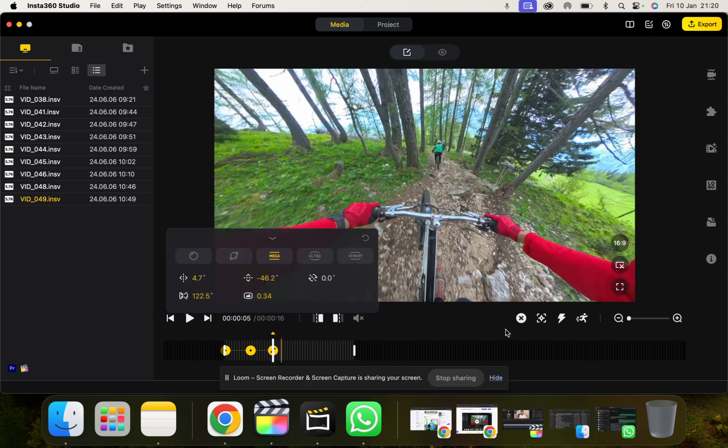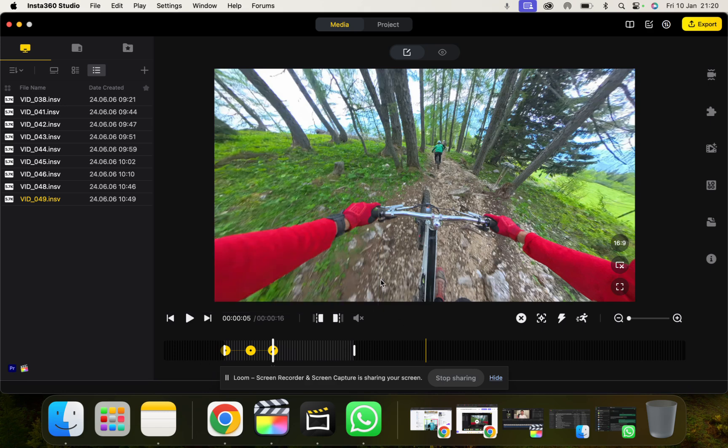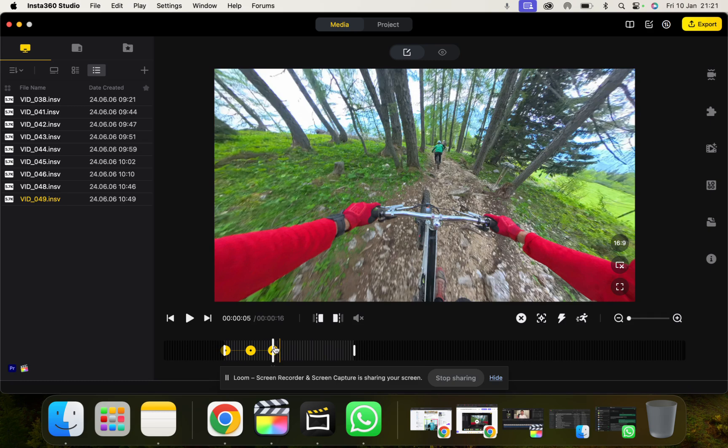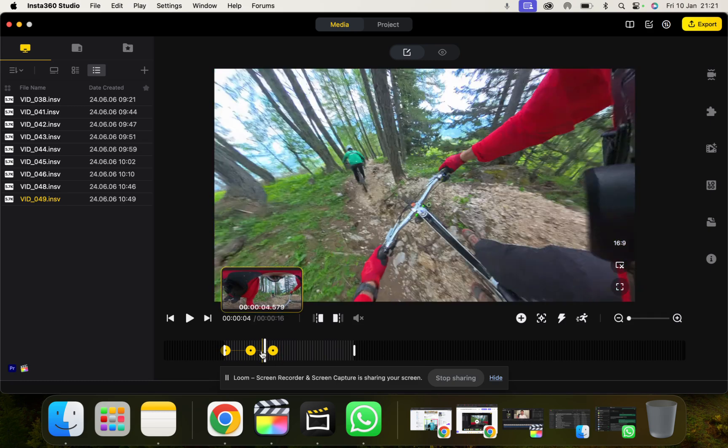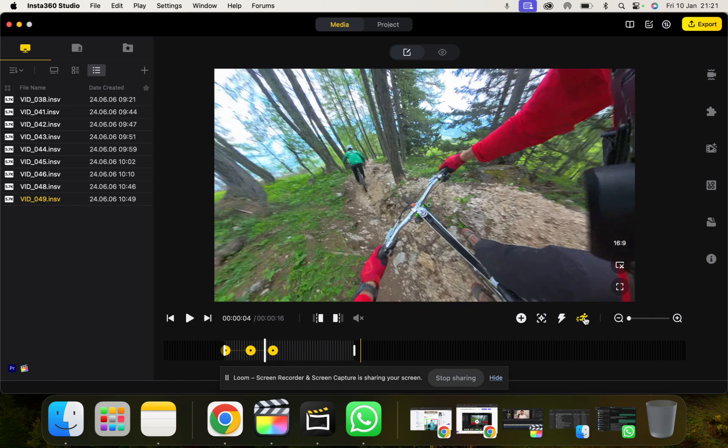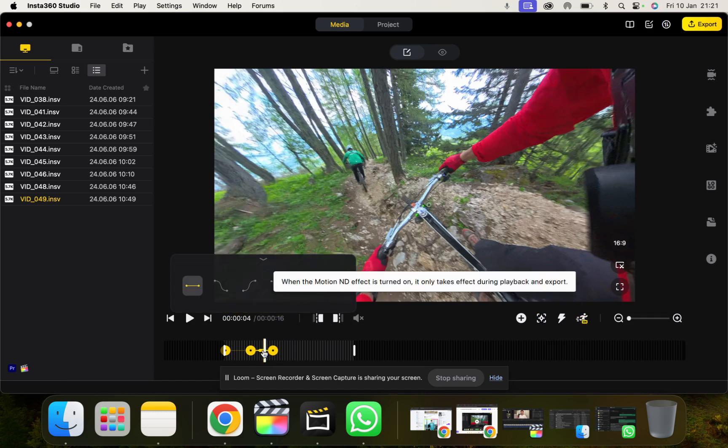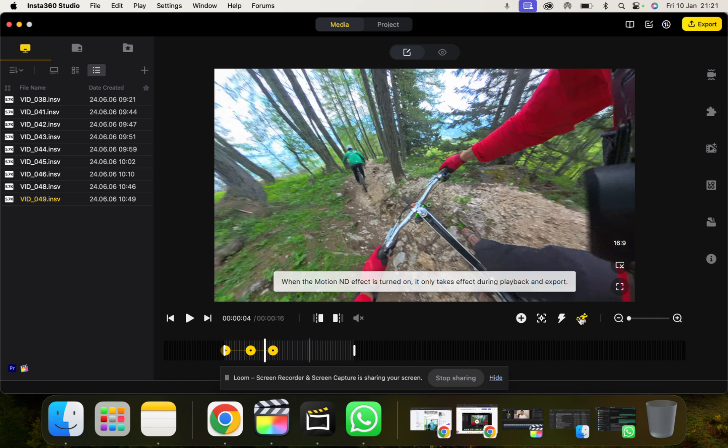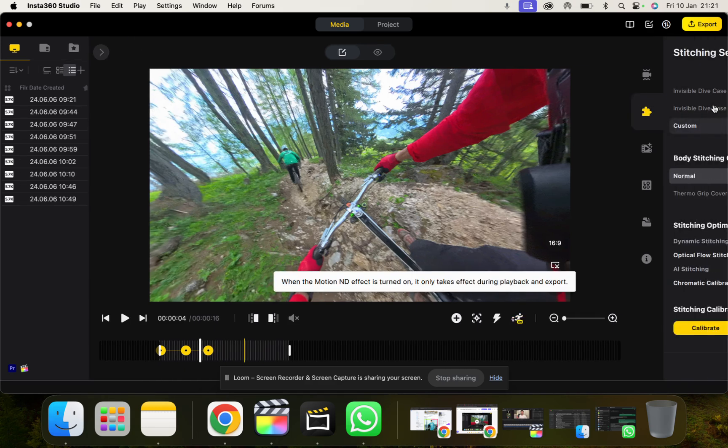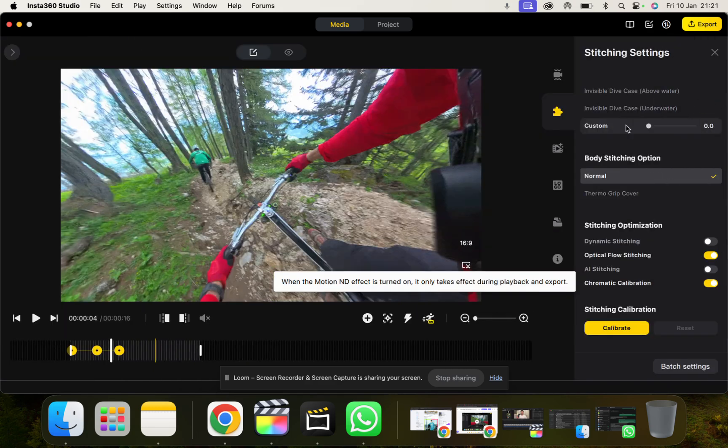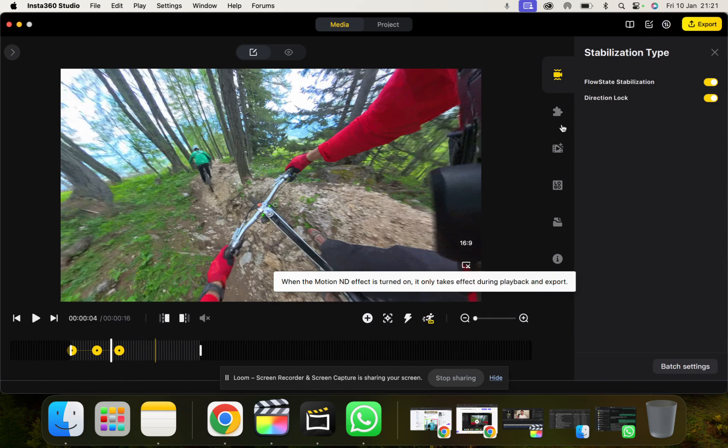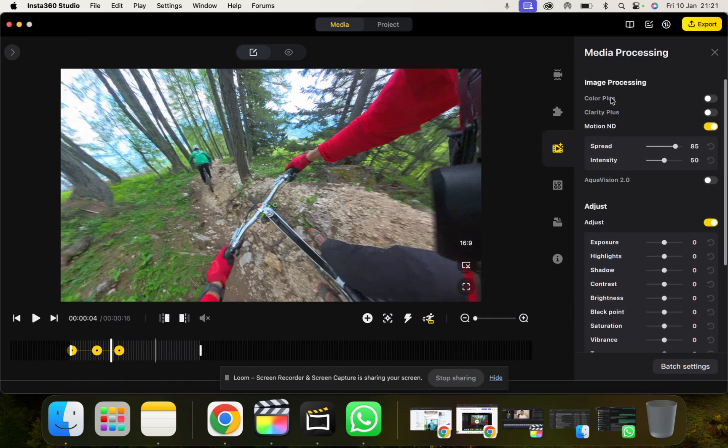What we can also do as well is we can add something here called Motion ND. So Motion ND is adding Speed Blur or Motion to our transitions. So we click this. And then we can go up to this setting in here, Motion ND. And you can adjust the spread and the intensity.